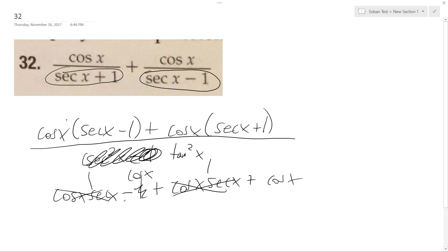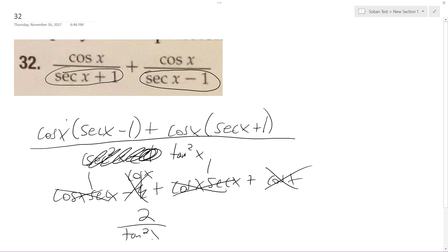This becomes 1, minus, plus — cancel that — so we're left with just 1 plus 1, so this ends up being 2 over tangent squared x.